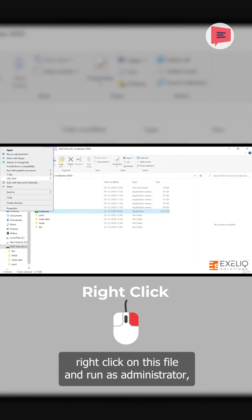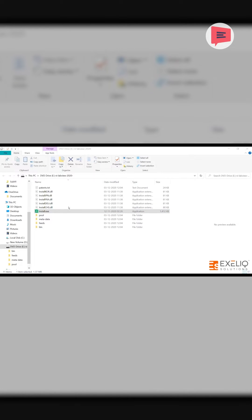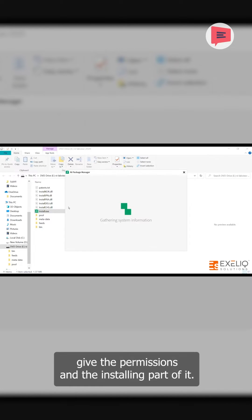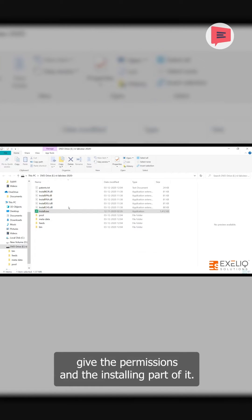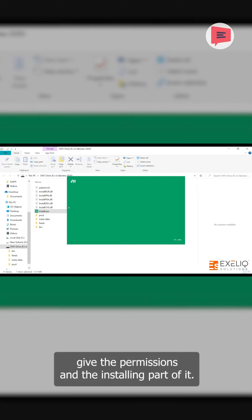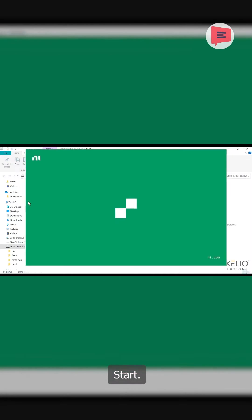Right-click on this file and run as administrator. Give the permissions and the installing part will start.